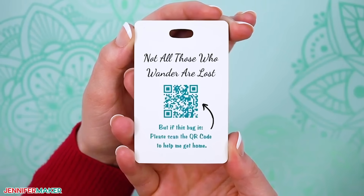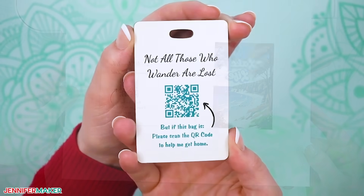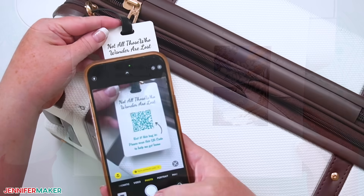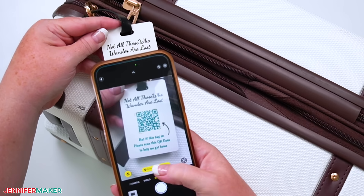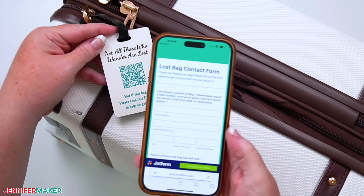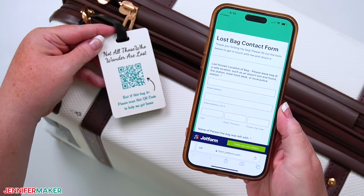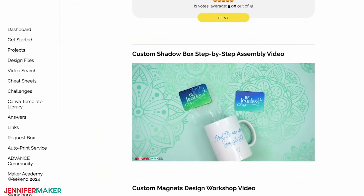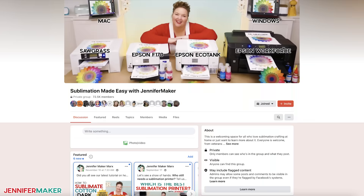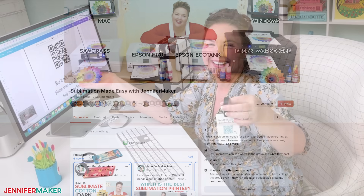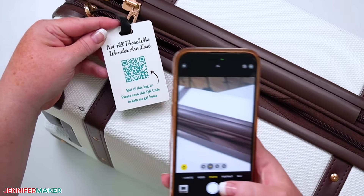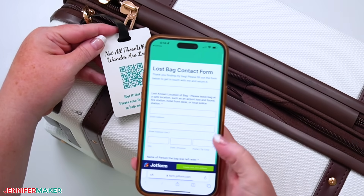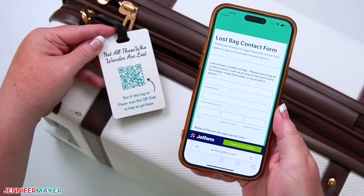But first, what is a QR code? It's short for quick response code, and it's a scannable square that can instantly link to just about anything — a website, a form, a PDF, a video, a social media page, whatever you need. They're like magic shortcuts people can open with their phones. No typing required.